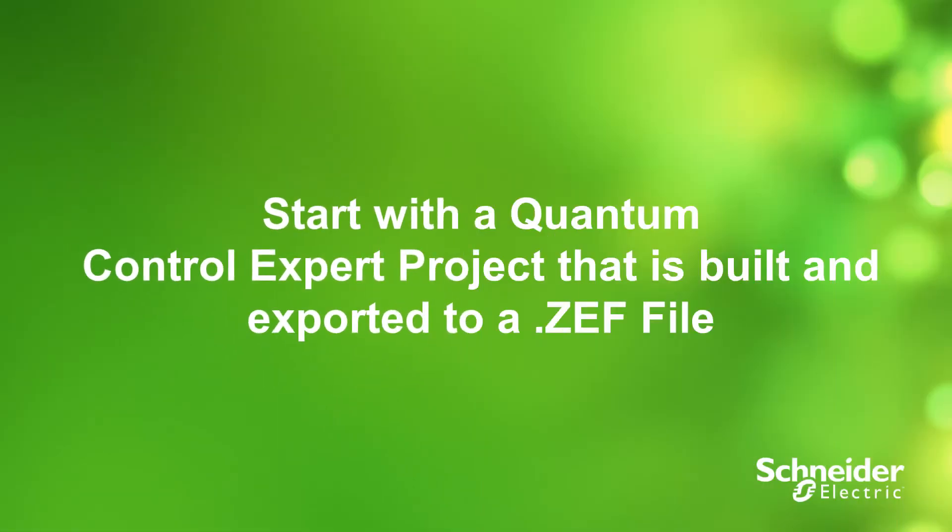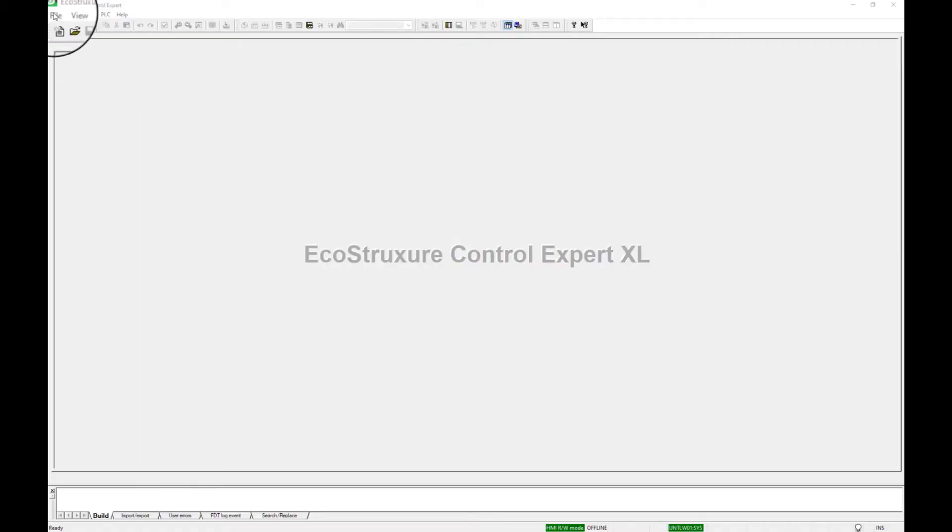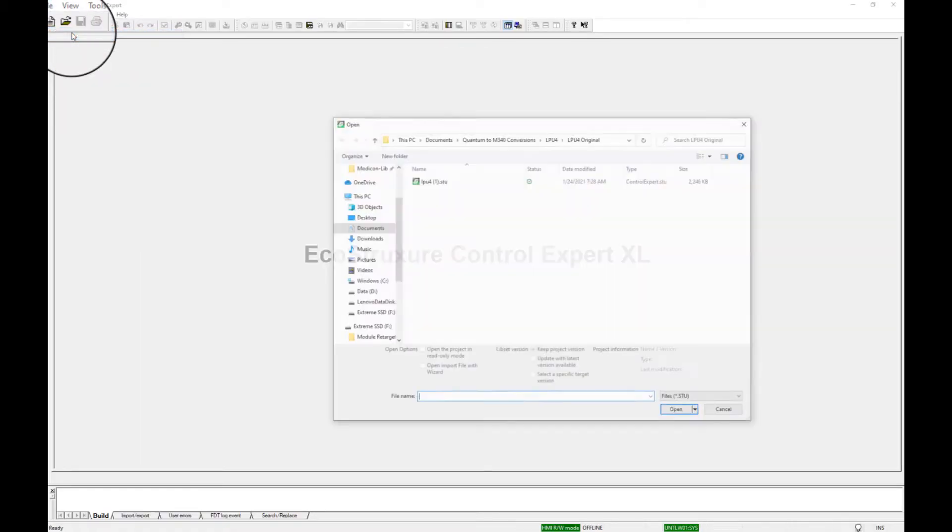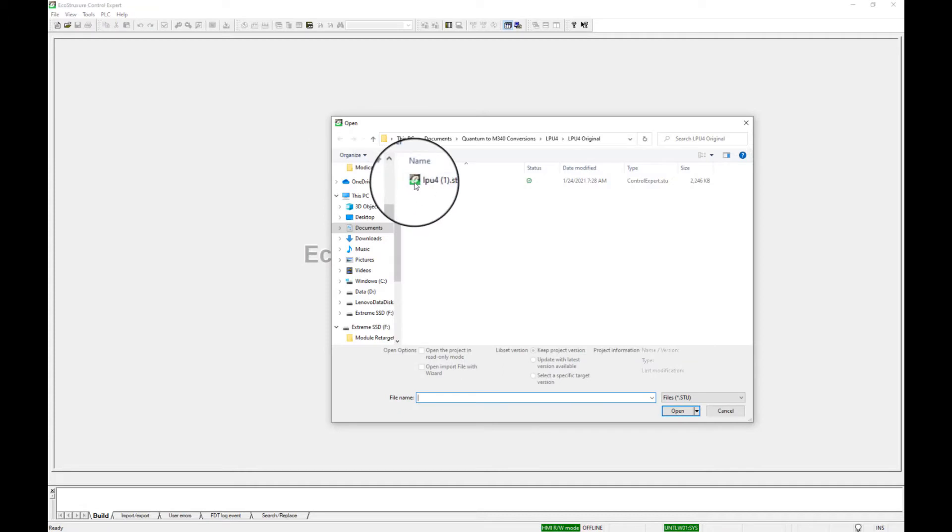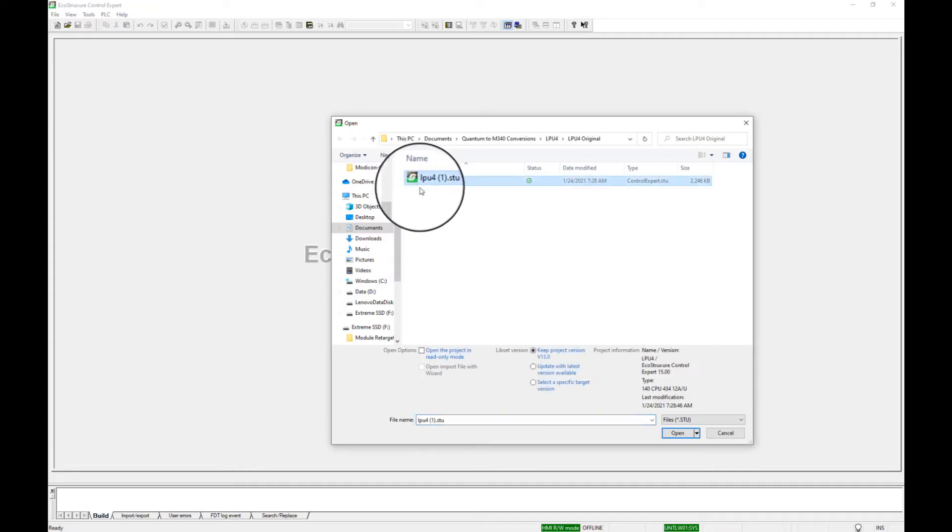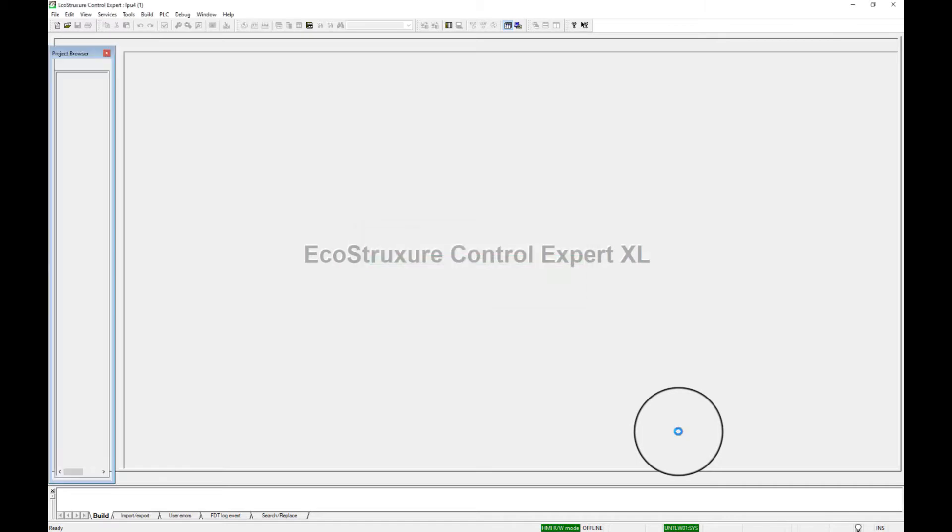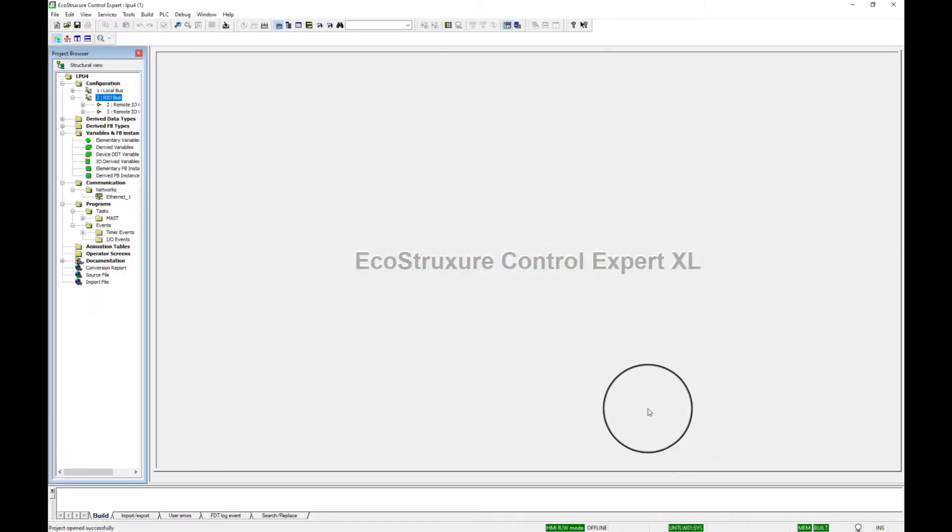To start, open a Quantum Control Expert program that has been built and validated. Have a notepad and pencil handy or create an Excel worksheet to record data that needs to be collected. After the program is open, do the following.